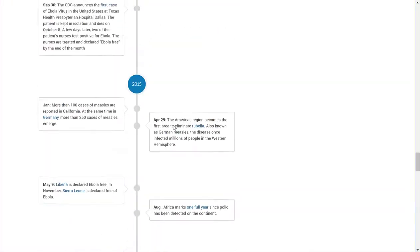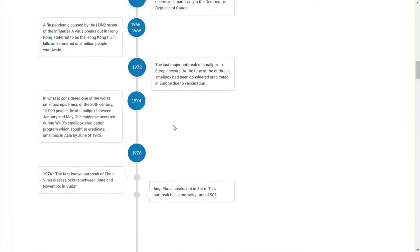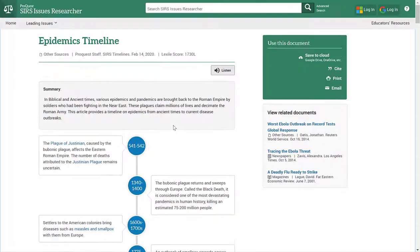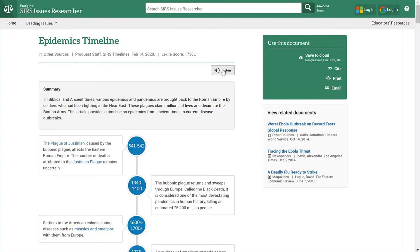If you want to save this information, you can print it, you can email it to yourself, and you can also save it to cloud storage such as your Google Drive or OneDrive. You can also select to view related documents on the right-hand side, and you can listen to this article or section in the database by clicking on listen.